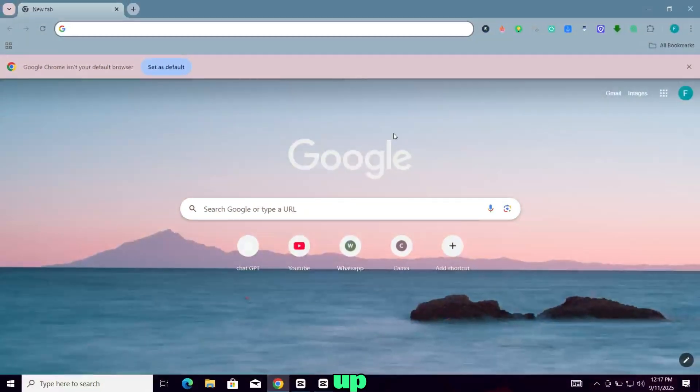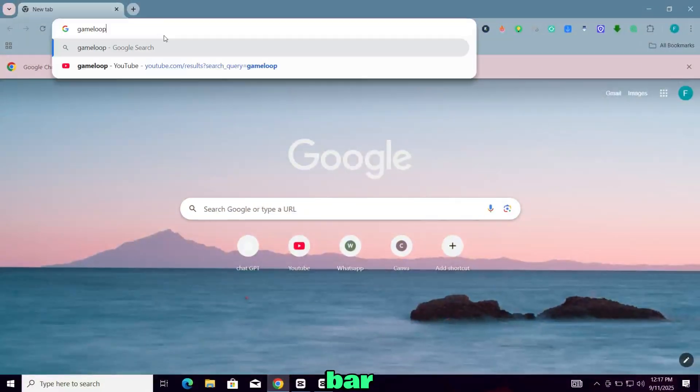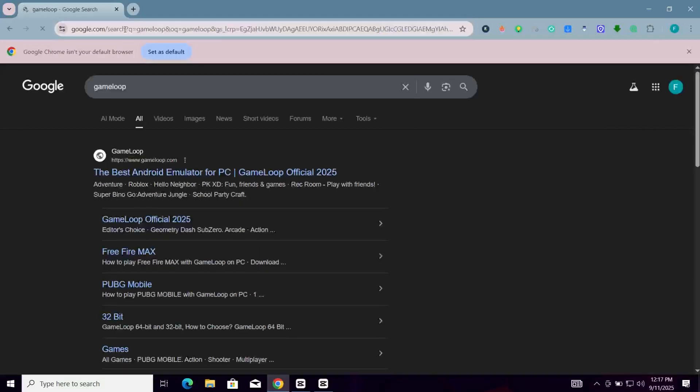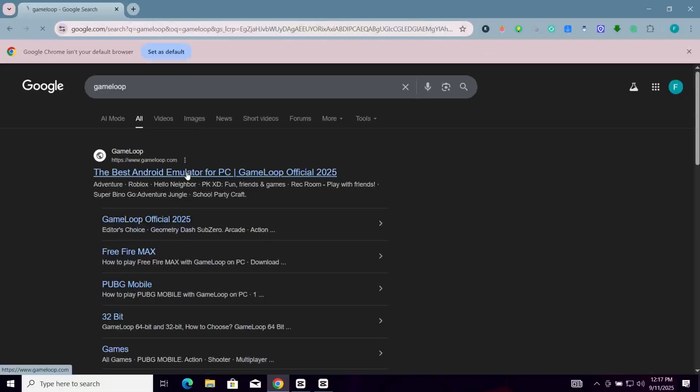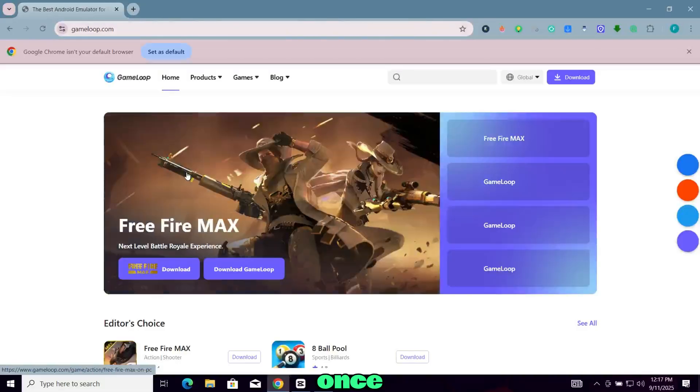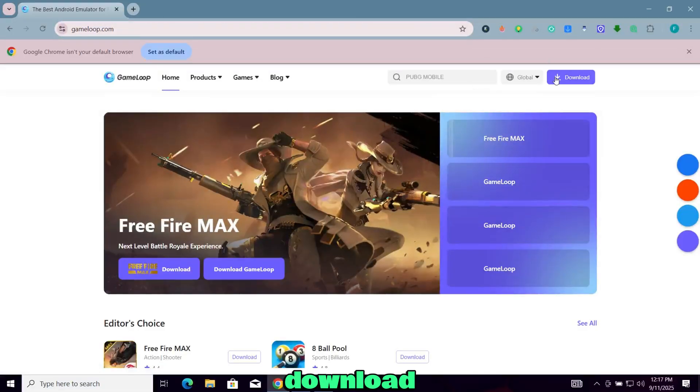First open up your favorite web browser. In the address bar type GameLoop. Open the first website. Once you're on the website, click on this download button.